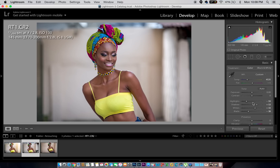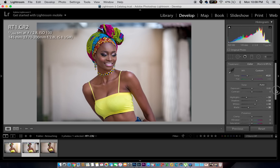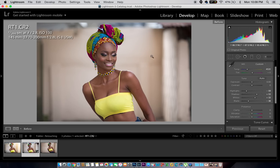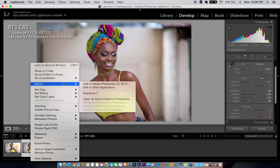Normally what I do is come to my Basics panel and do a little touch-up. I work on my highlights — I always bring down my highlights and always increase my shadows, then increase my whites and my blacks too. So this is the before straight out of camera, and this is after I've worked in Lightroom. Now I'll take this image and open it in Photoshop.